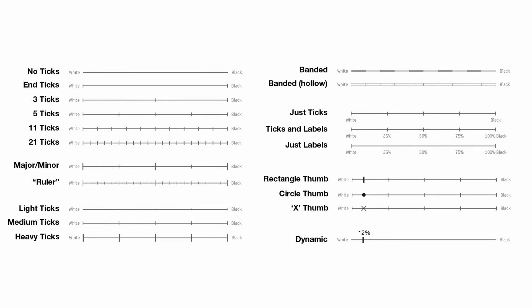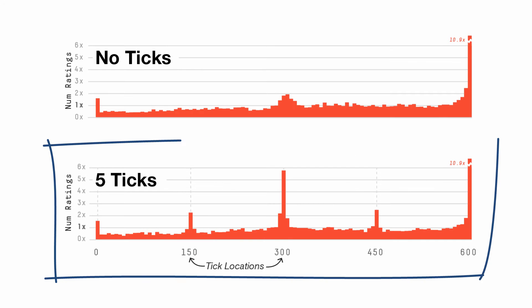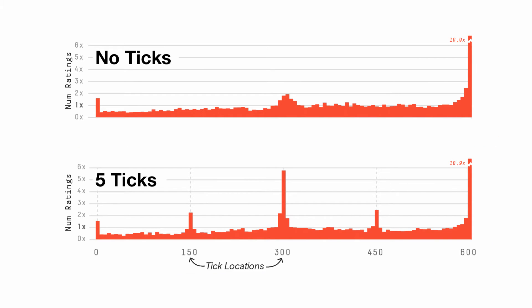18 conditions were tested and it was found that tick marks and labels have a substantial effect on bias in the resulting data distribution.